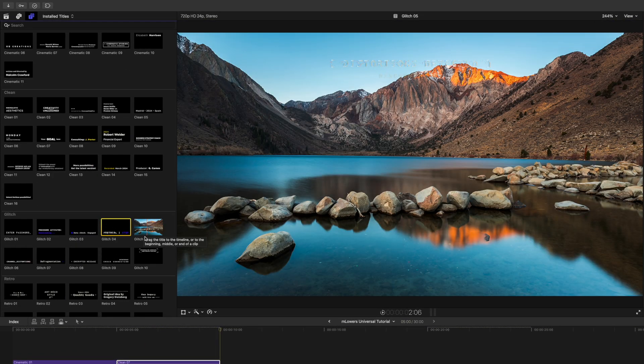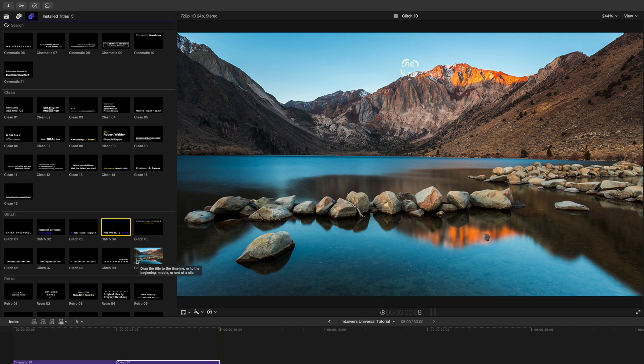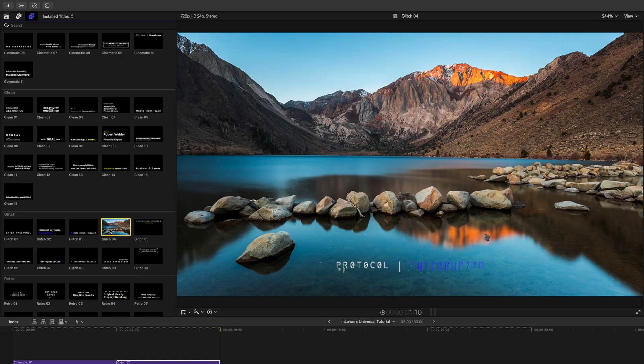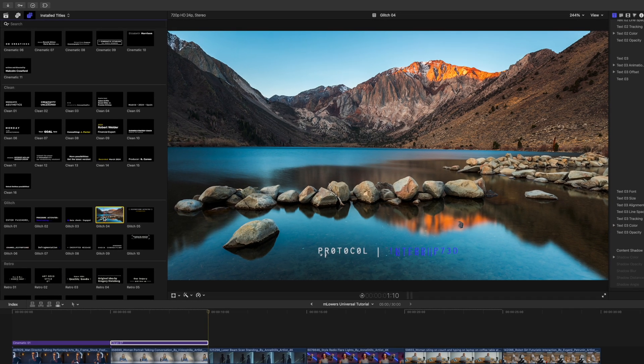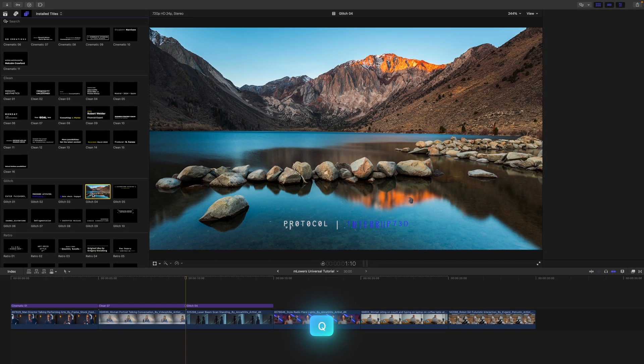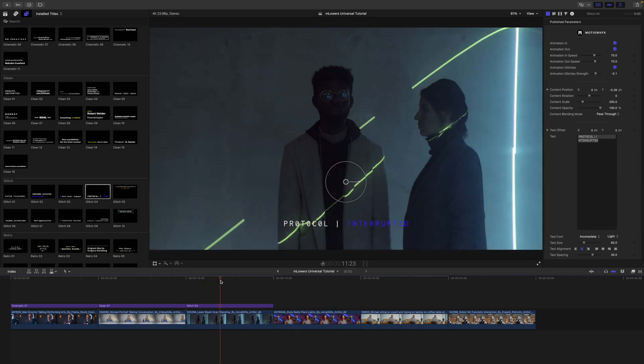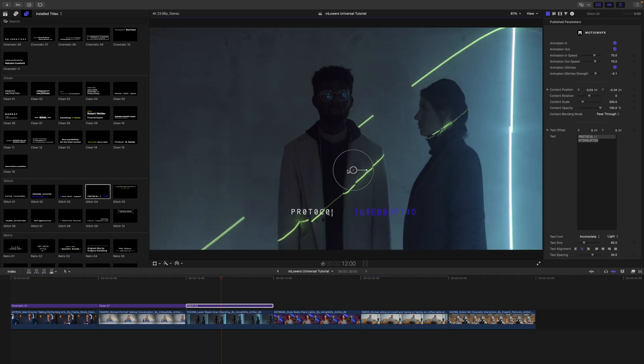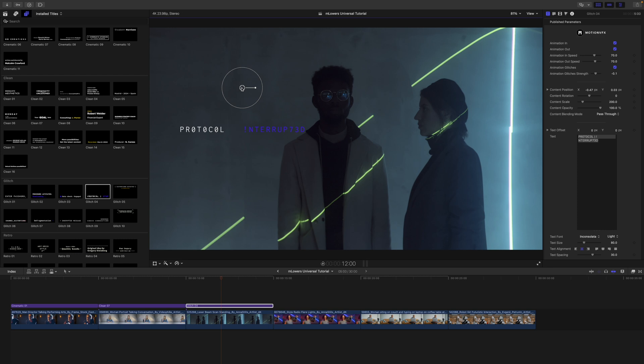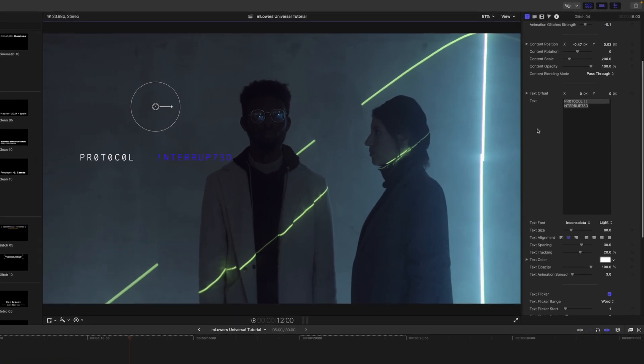You can see that a few of these have some titles on top as well. So we can just grab glitch number four, drop that in. We have on-screen controls that we can bring that text wherever we would like.